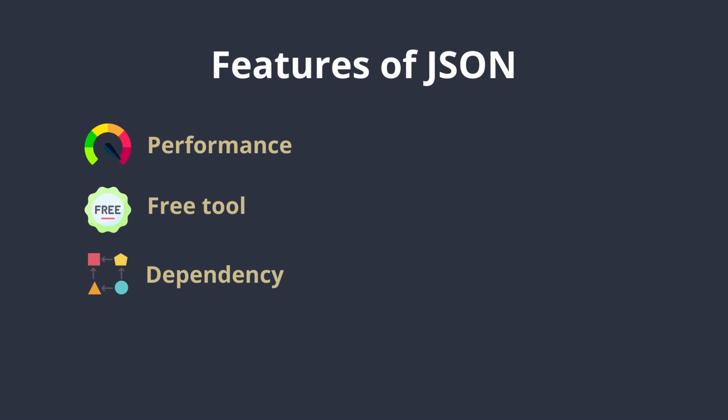If we take a look at the JSON syntax, we will be able to see that data is only available in name-value pairs and separated by commas. To hold objects inside JSON data, we use curly brackets, different from arrays which are stored in square brackets.